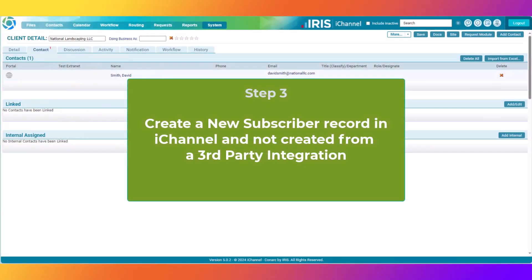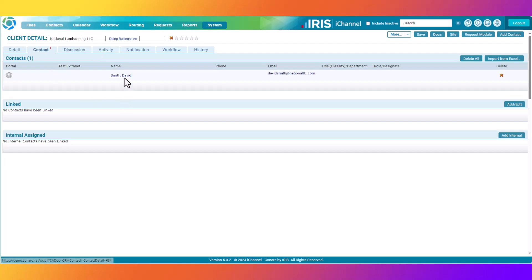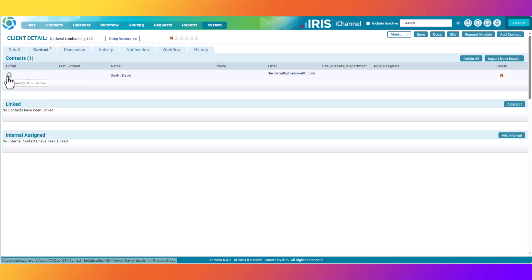Step three: creating your contact to have a subscriber record, which would grant them access to the iChannel portal to receive or send back documents to their firm representative. In this exercise, you will learn how to create your new contact record as a subscriber record. To begin, access the contact at the new site that you've just created — in this case, National Landscaping LLC. David Smith was created as only a contact. To grant David Smith portal user access, you'll see that his portal icon is currently grayed out. By clicking the globe, you'll begin to create a portal record for David Smith.